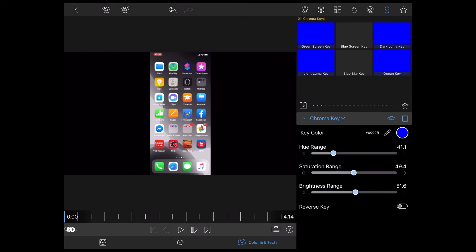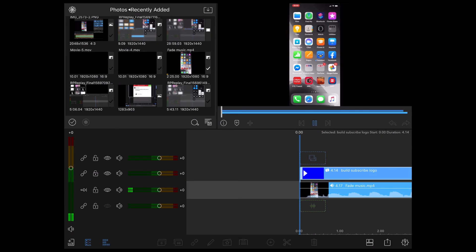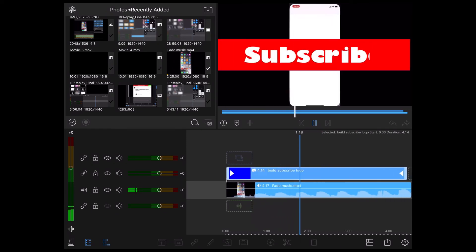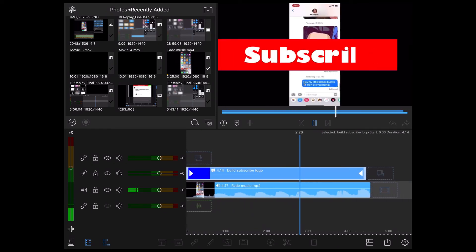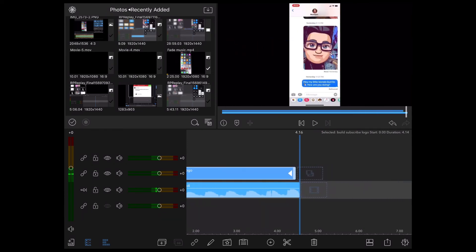You can also use a green screen key if you have a green shape. Now watch what happens when I play the video. You can see the video and the subscribe logo at the same time, but it's in the wrong position.